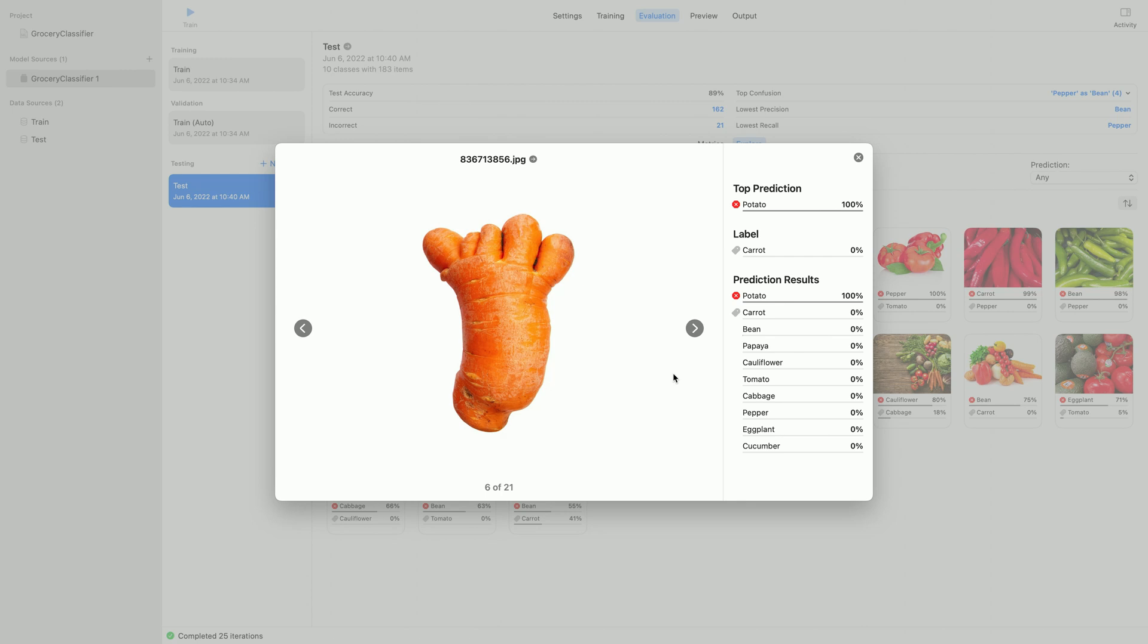Let me continue my exploration from within this expanded view. Note that this view also shows full prediction results, listing the model's confidence in every class. It also helps me navigate through examples using these left and right arrows.